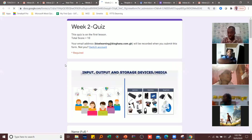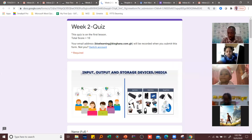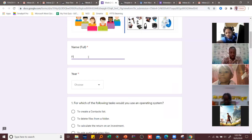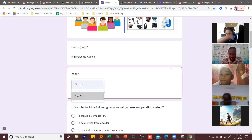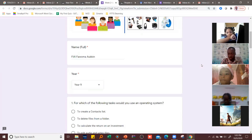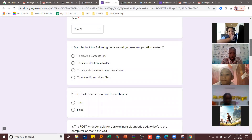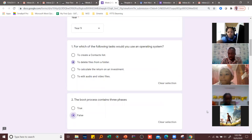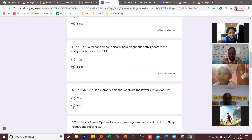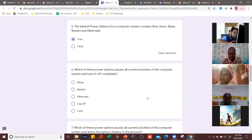I'll click on the quiz or the form to open it up and answer the questions. If it asks for my full name, I type my full name. Then I select my year — currently I'm in Year 9. I'll go through the list and pick all the answers I think are correct, reading through and selecting all the answers I need.